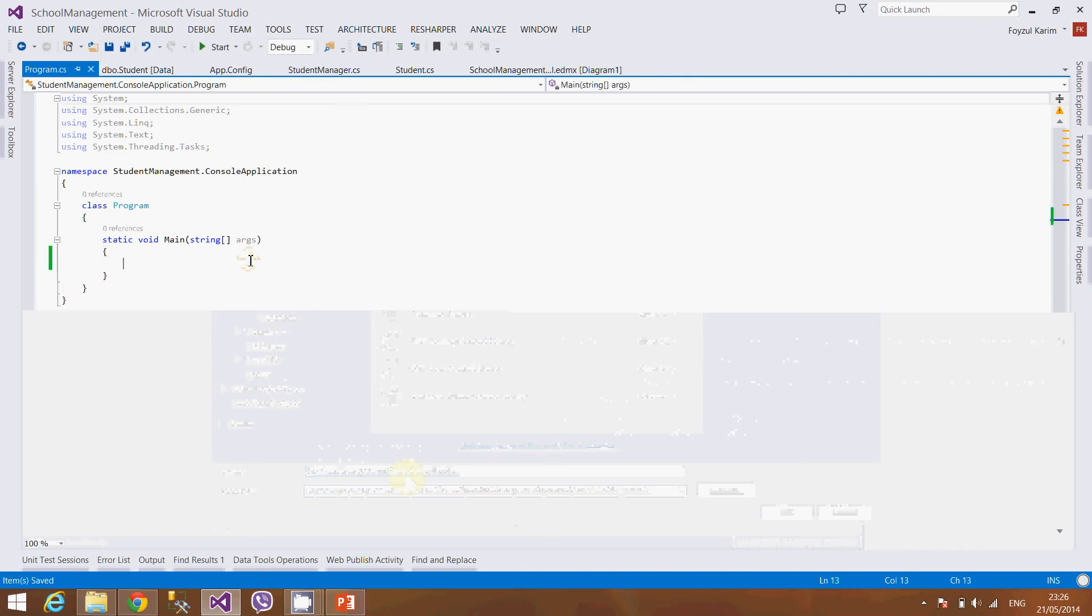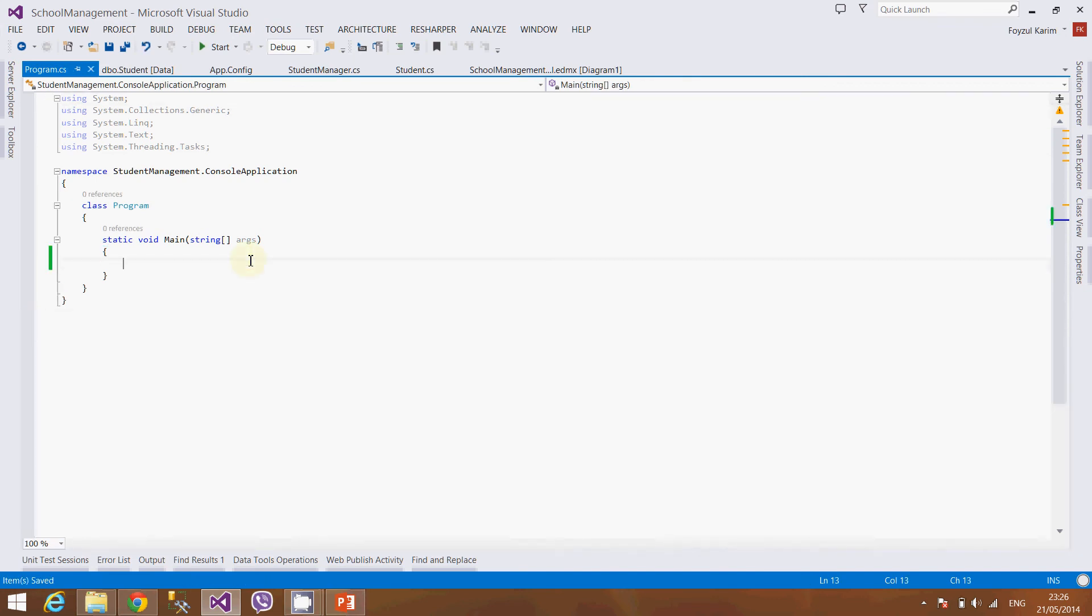What we will do here is call the manager class and that manager class will call the EDMX or the database and do the database related things.